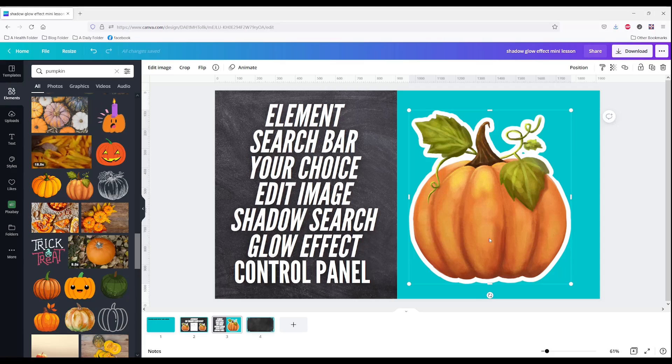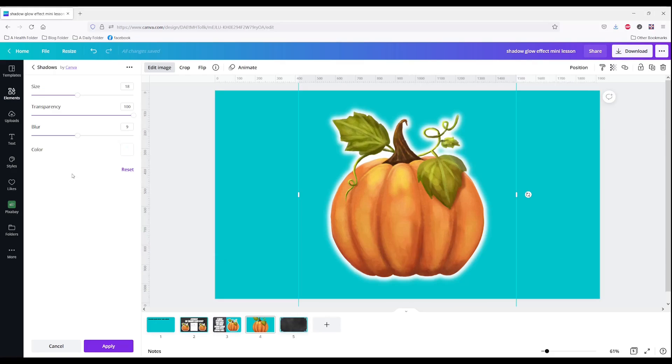I do have one more tip for you. If you get your effect to where you like it, print screen your size, transparency, blur, and your color information.